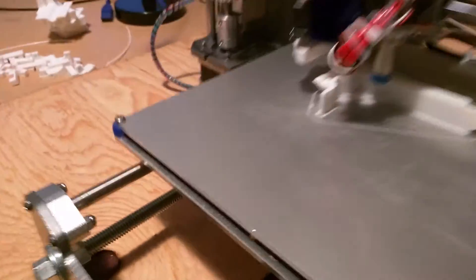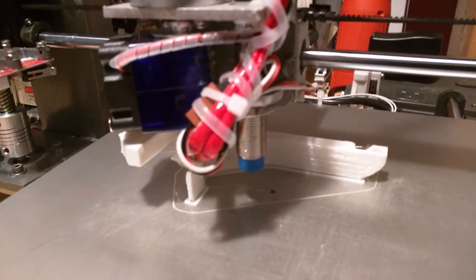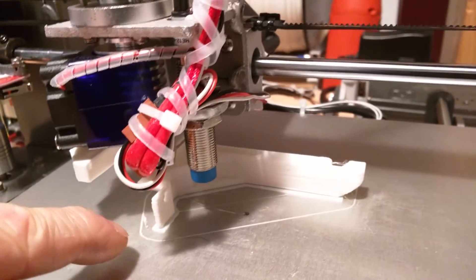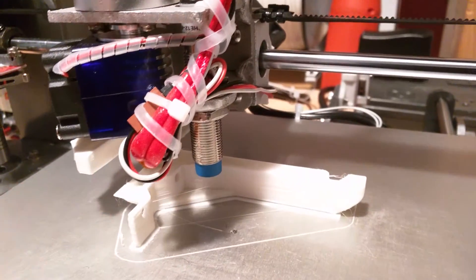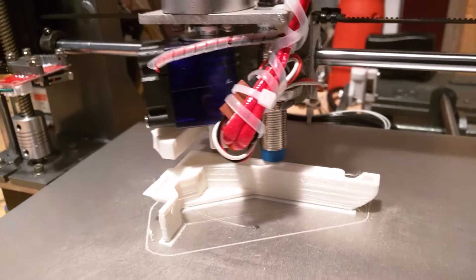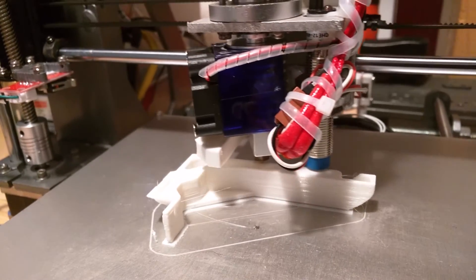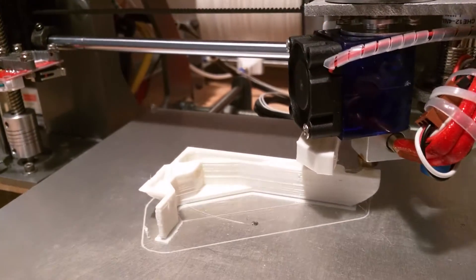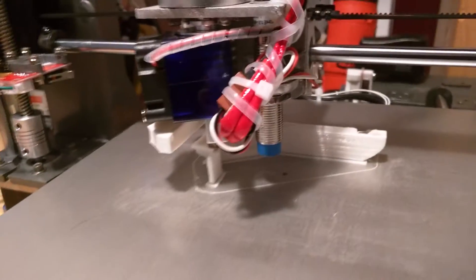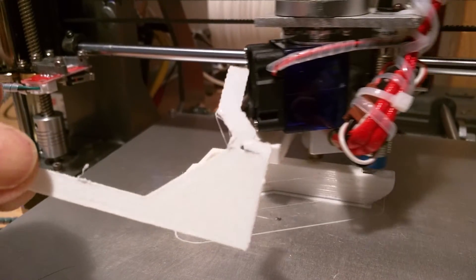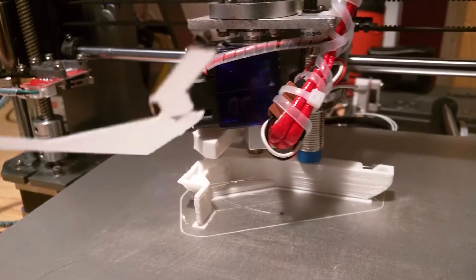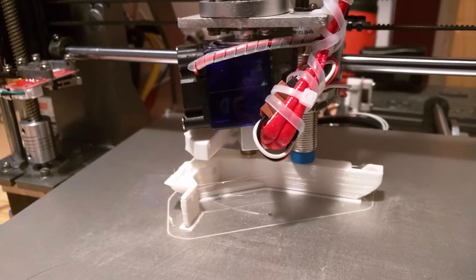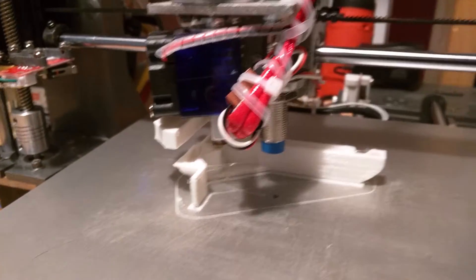And all of the versions I've printed on a raft. You can see a small, thin layer right here at the beginning, and it just helps the object stick to the bed. And the raft peels off very easily. This is what the raft looks like. It peels right off. It's done beautifully.